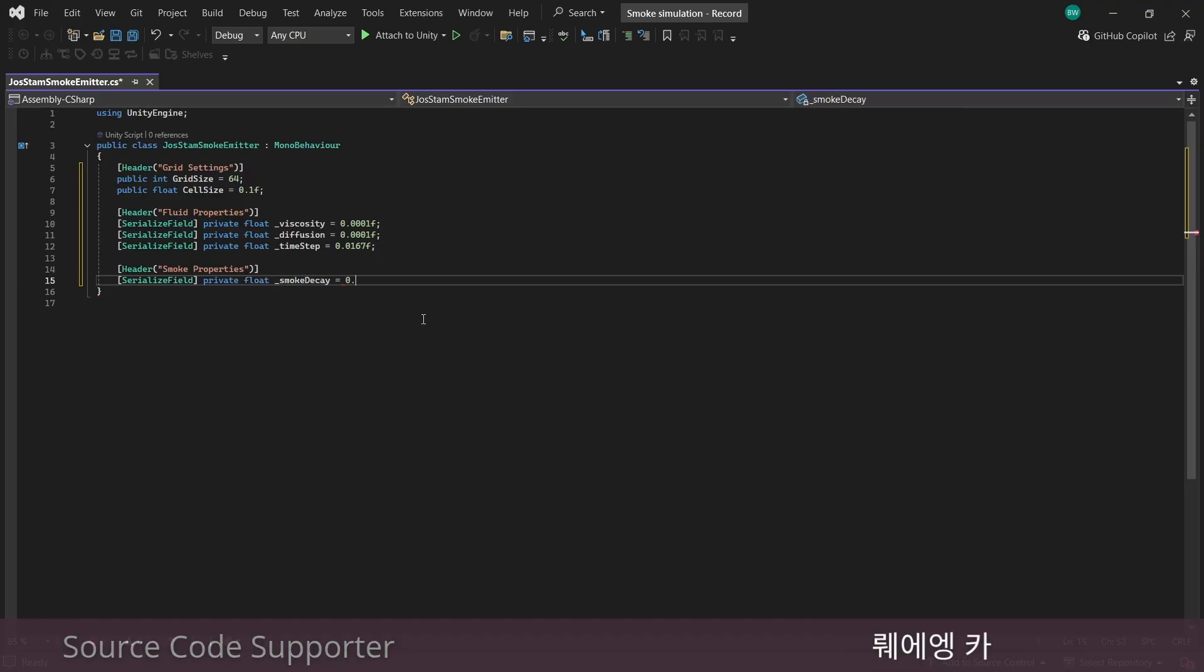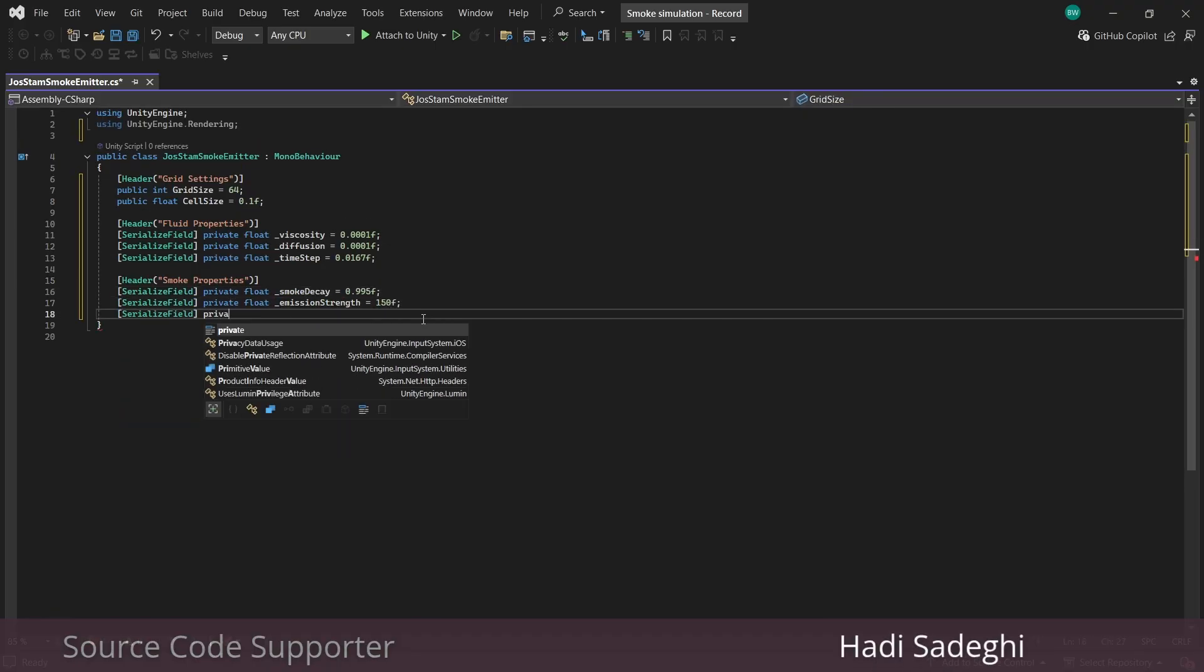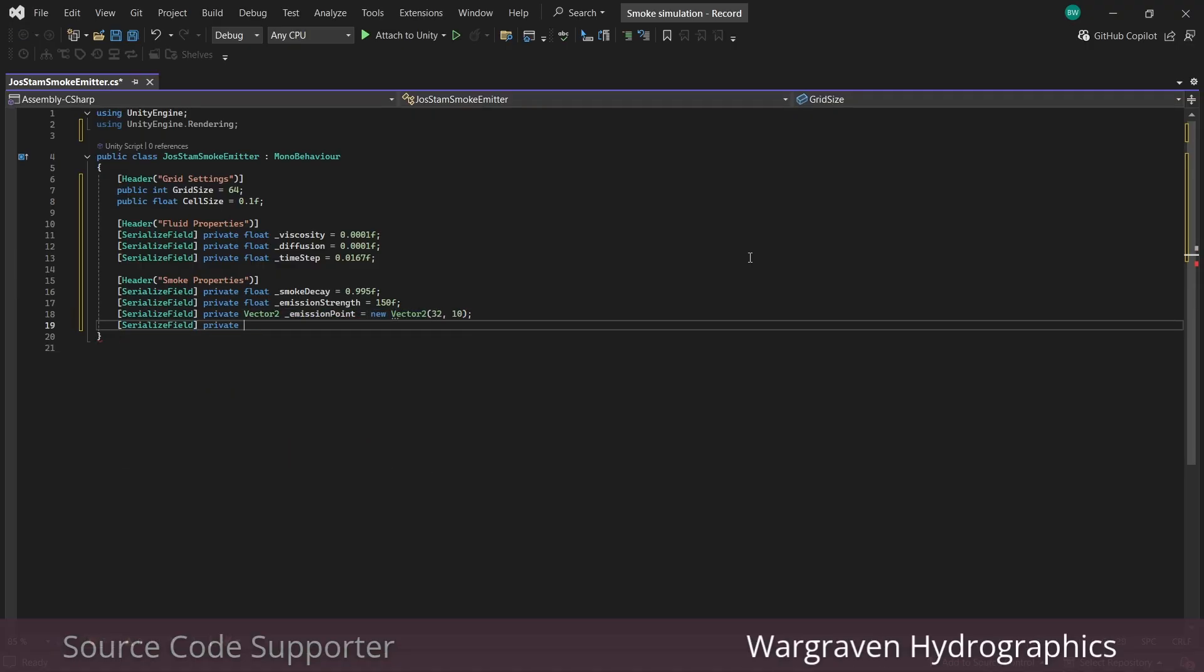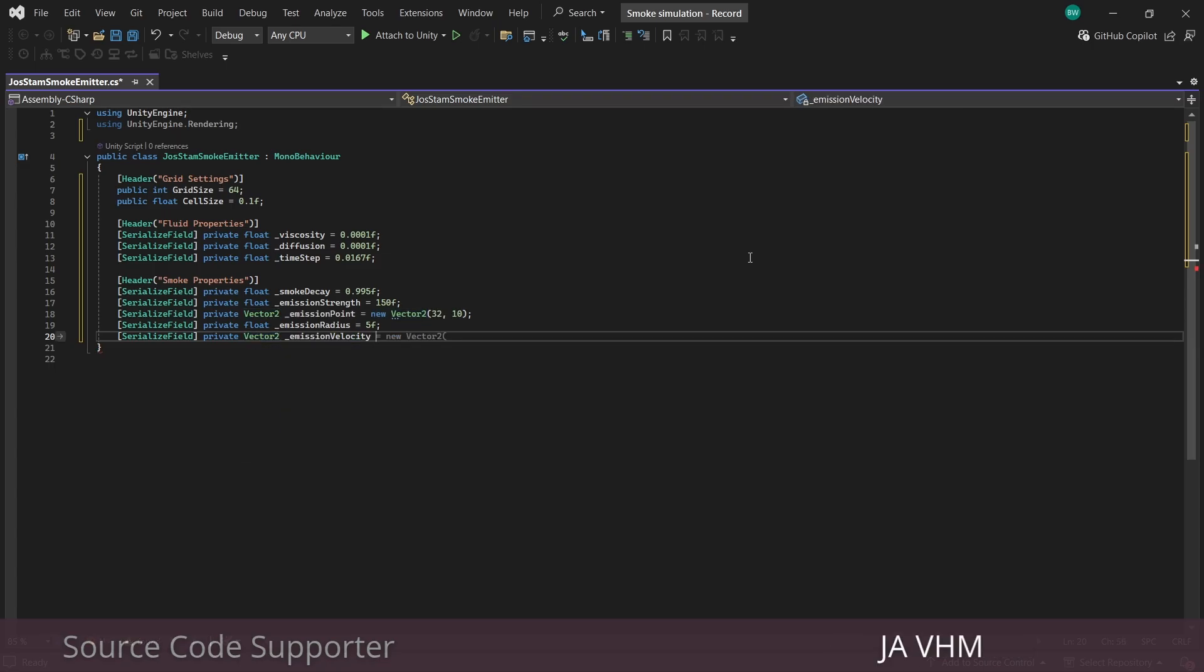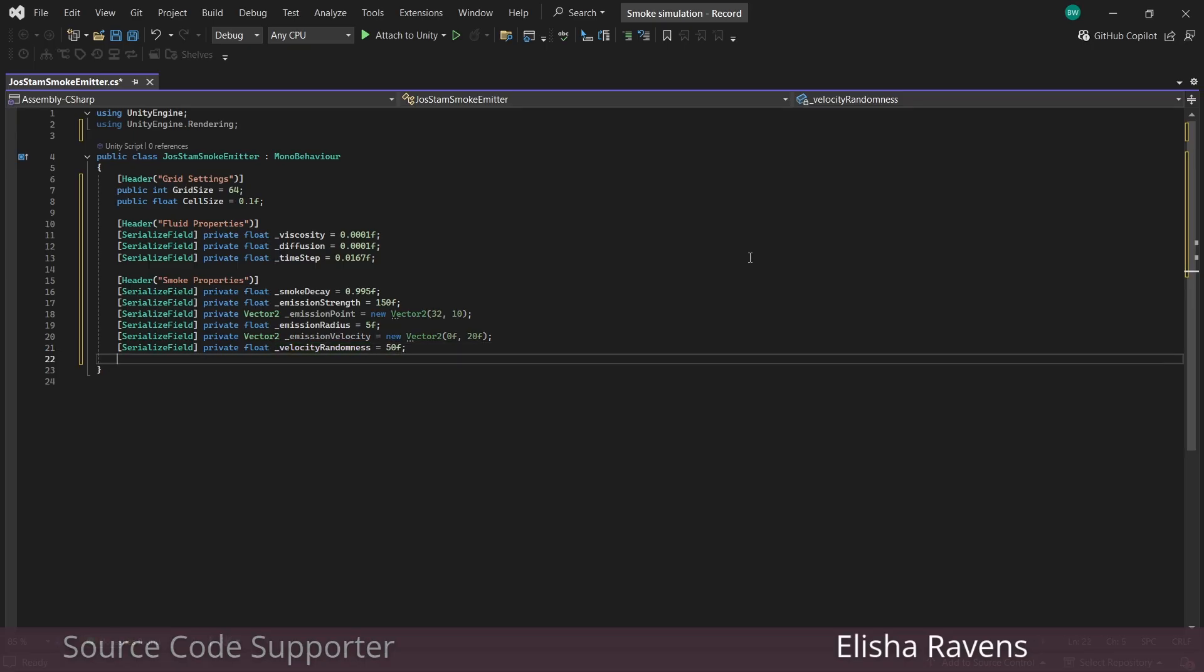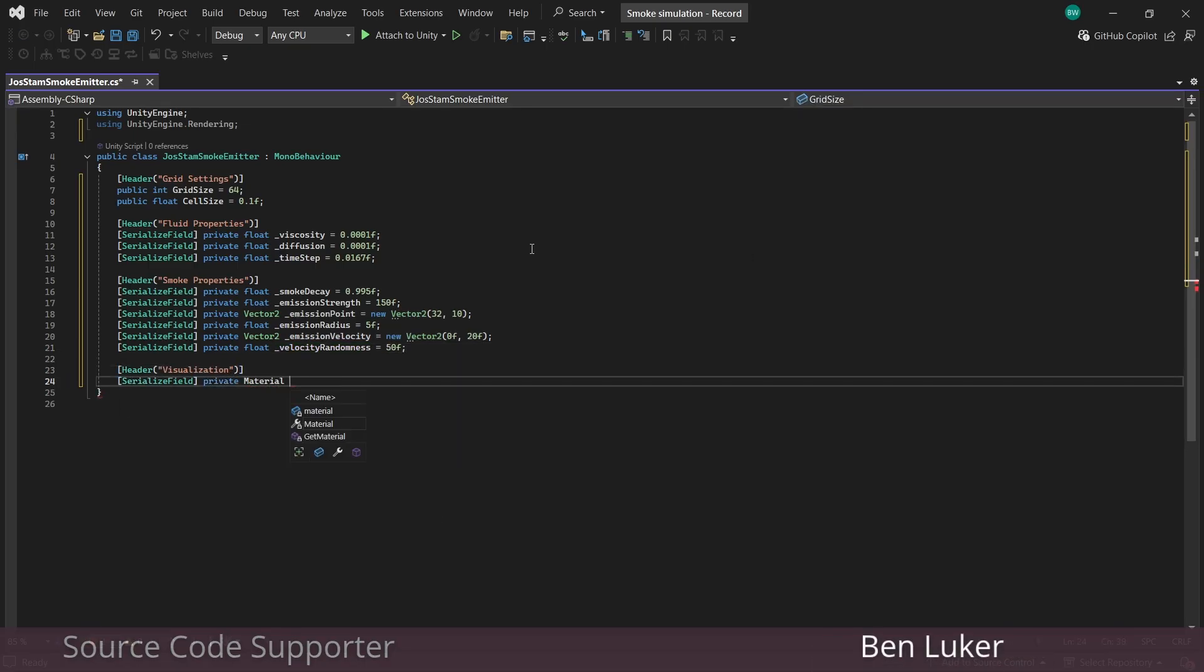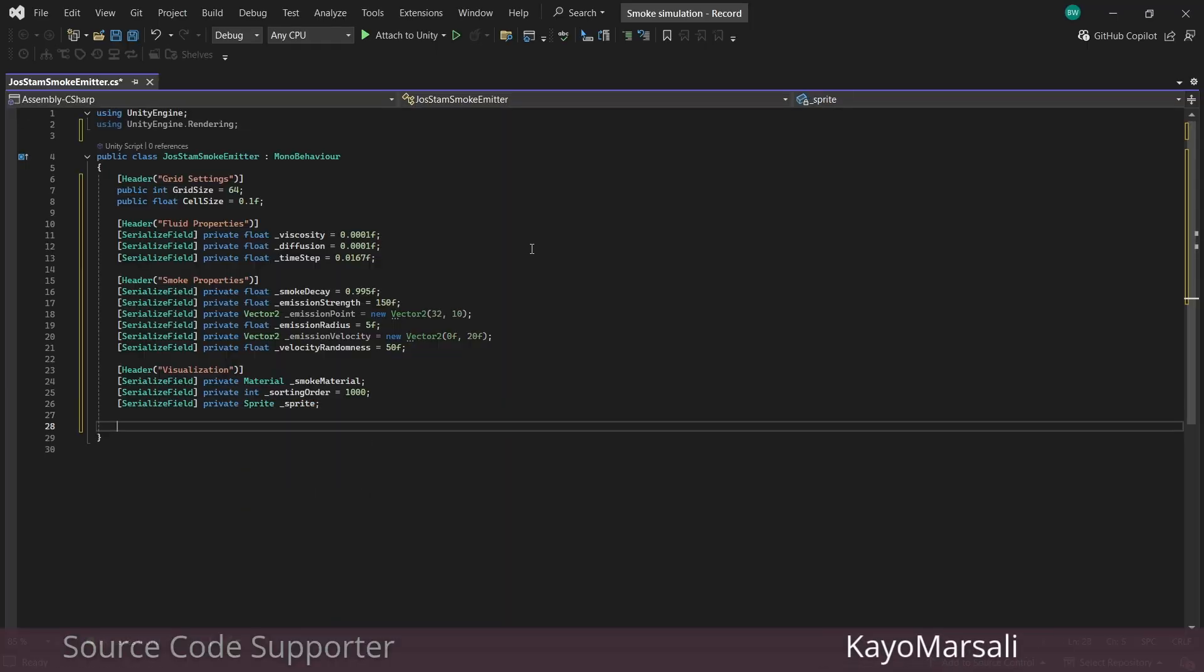And then we have time step for our simulation. I would like to simulate it at 60 frames per second, which is 1 divided by 60, which is 0.0167. And next we need some smoke properties, all of which I think are pretty self-explanatory. Just keep in mind that our emission point is in grid space. So if our grid size is 64, for example, then an emission point of 32 by 32 would be right in the center.